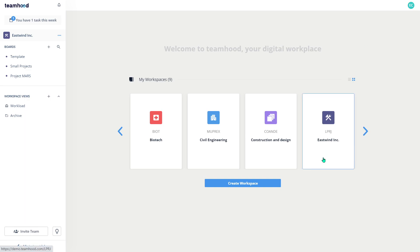Hi, so when starting with Teamhood for project management, the very first and important step is to understand what kind of options you have to structure your project data. And since Teamhood is a very flexible system, there are at least a few ways to do it.